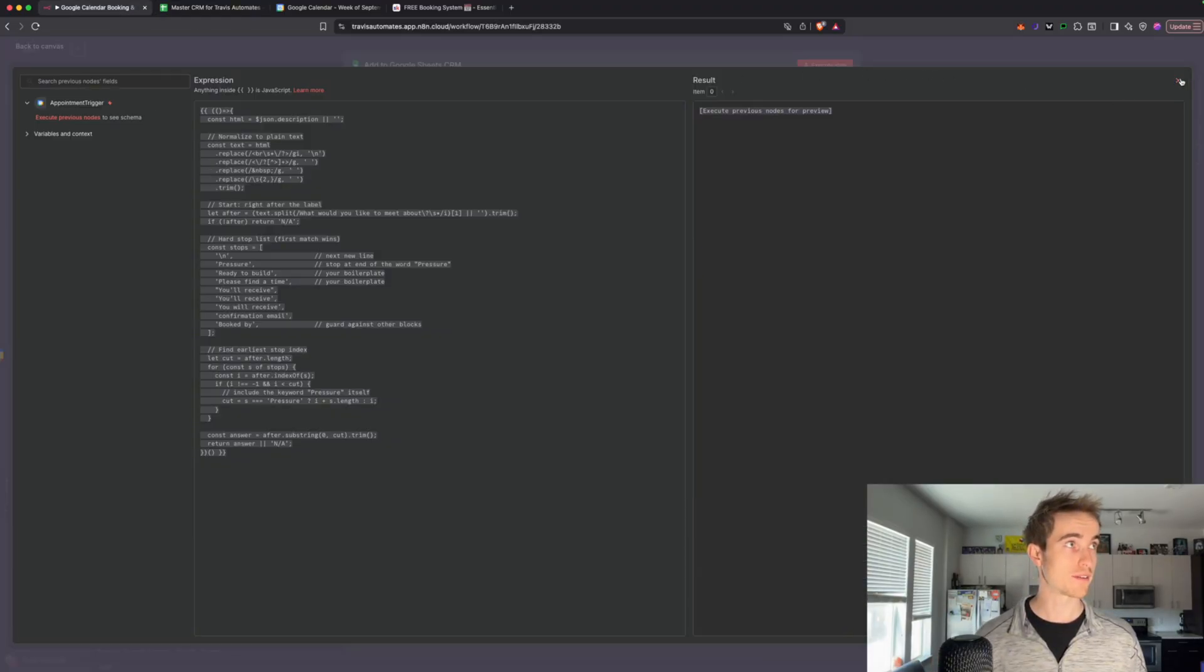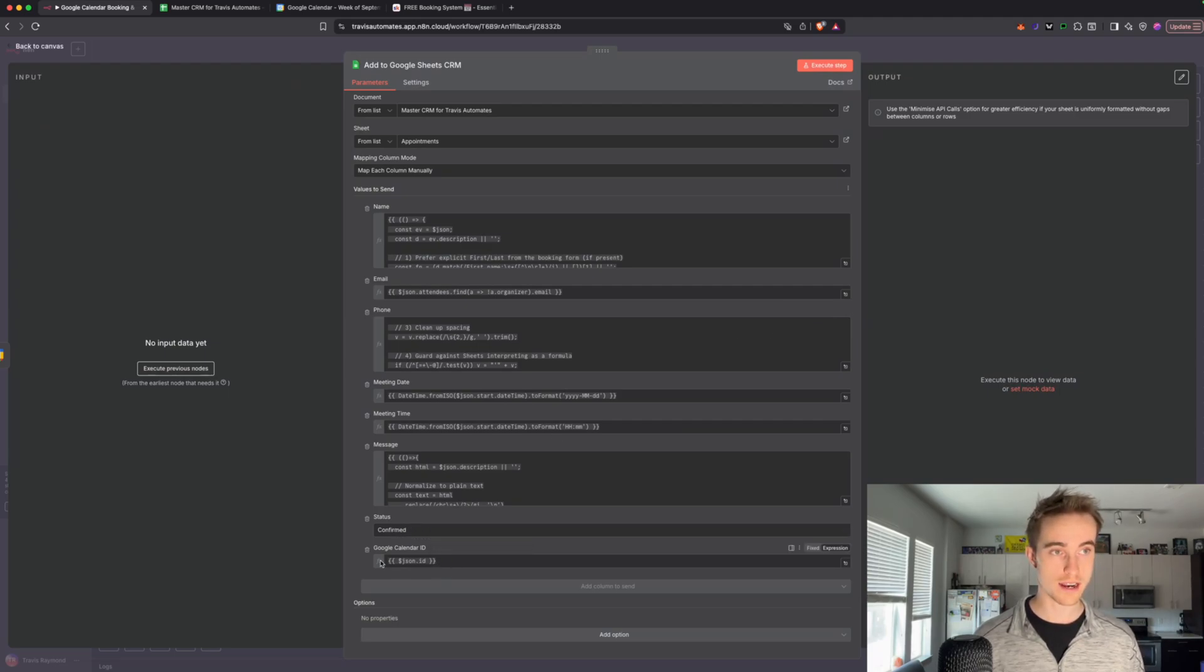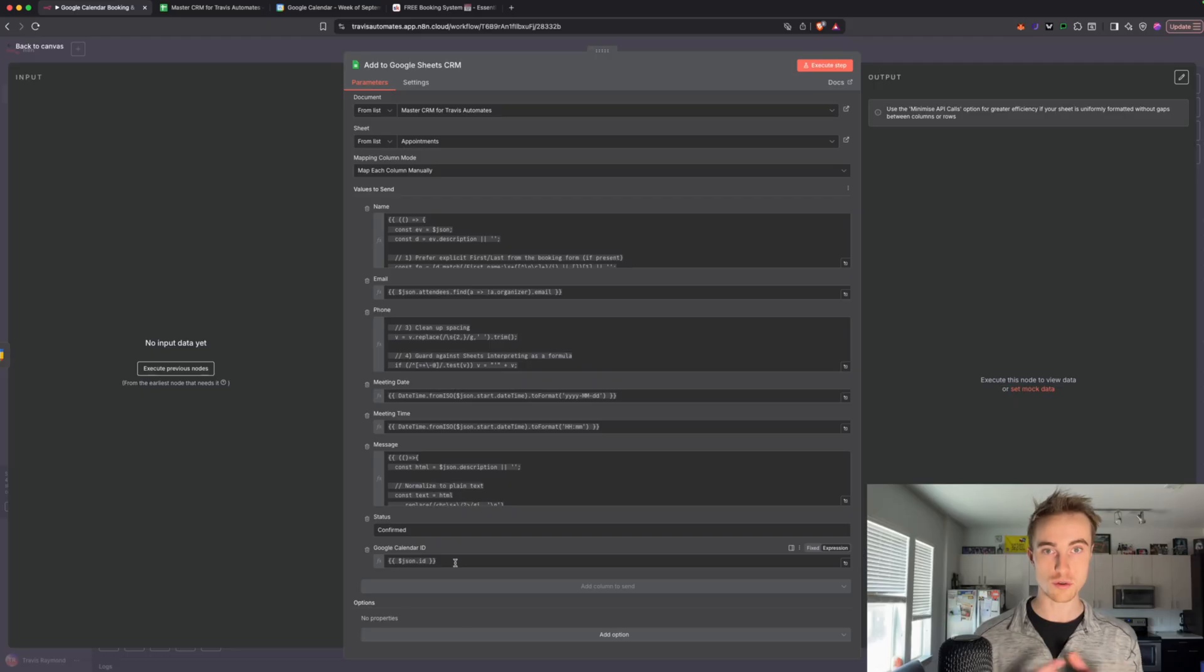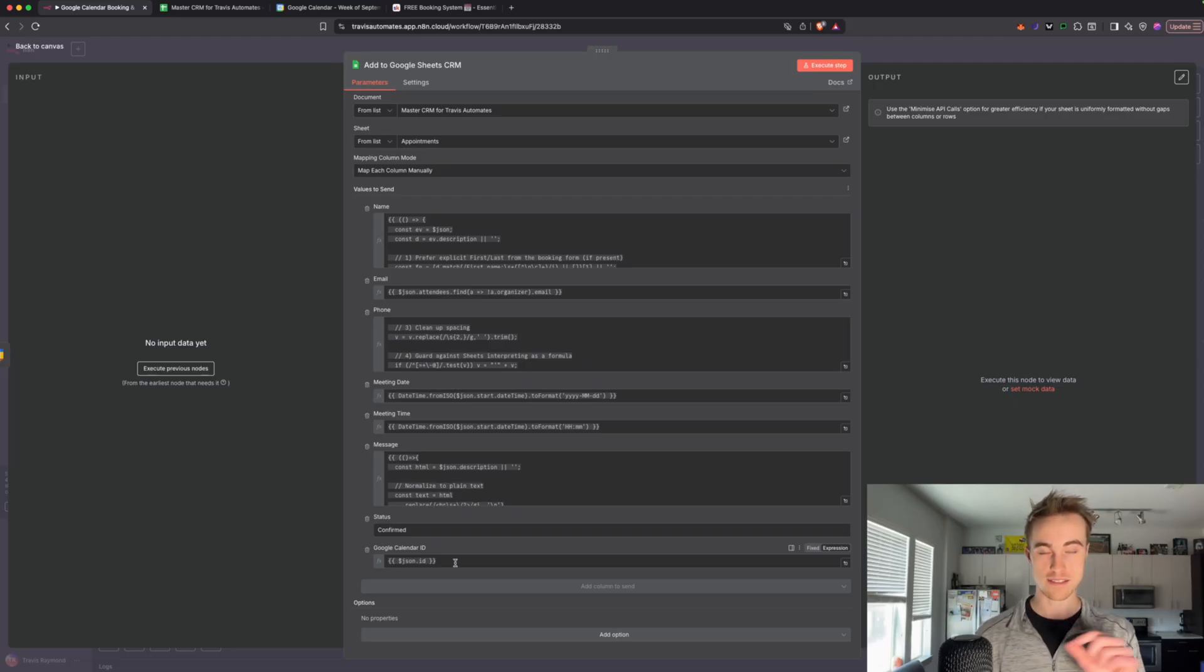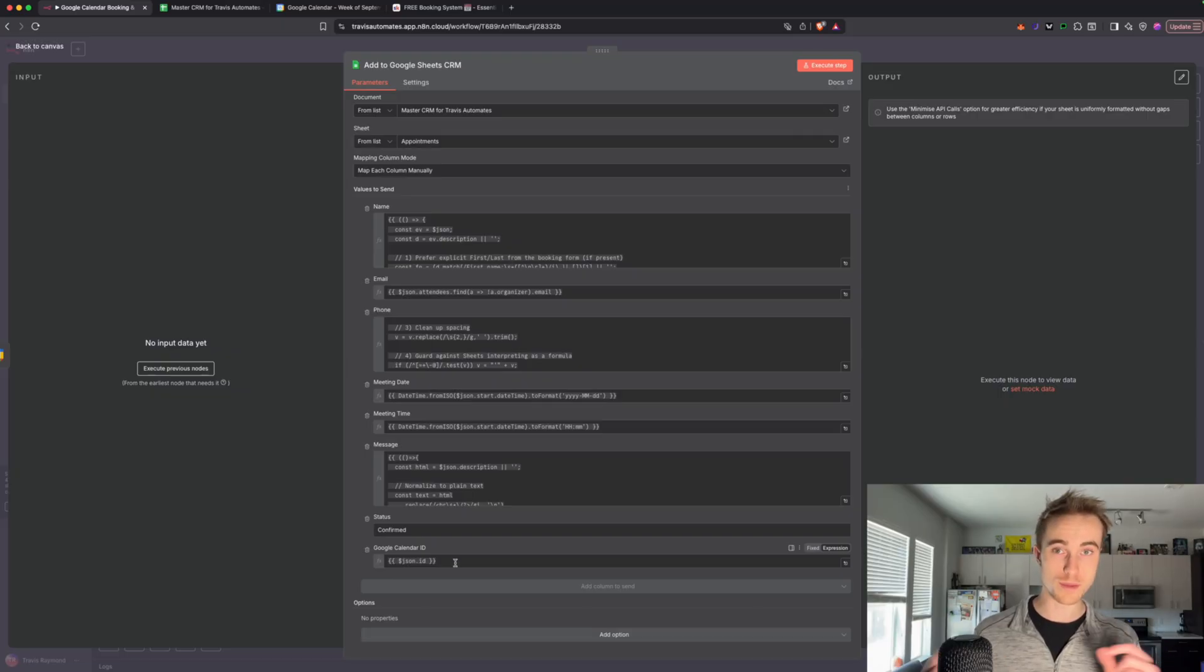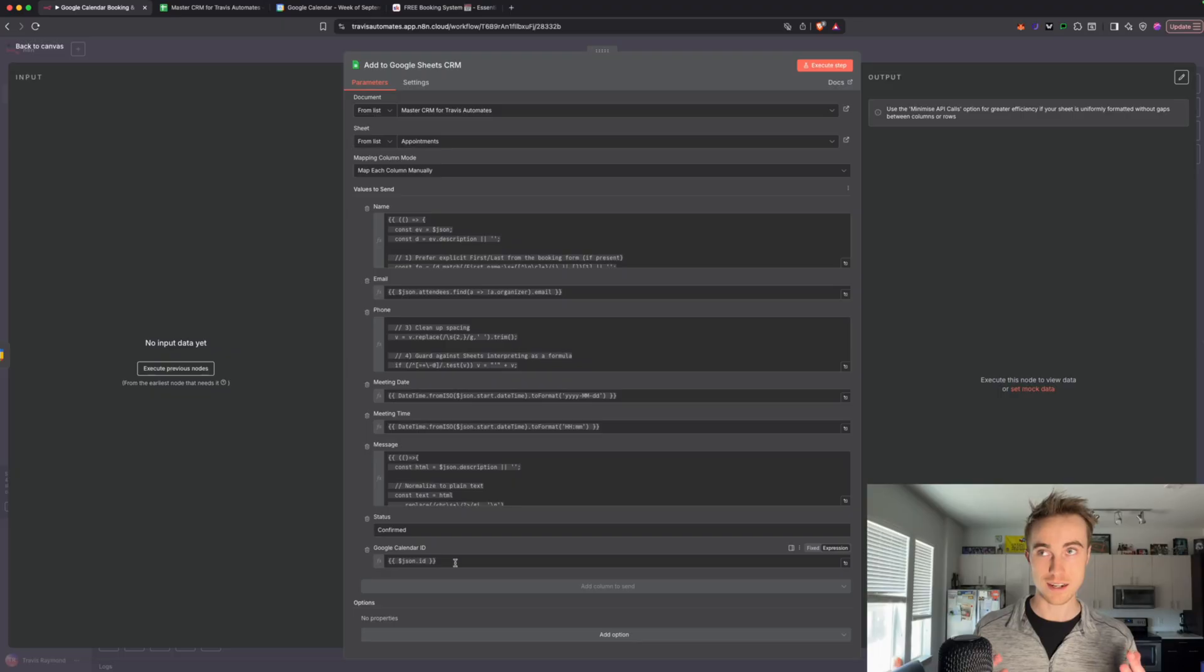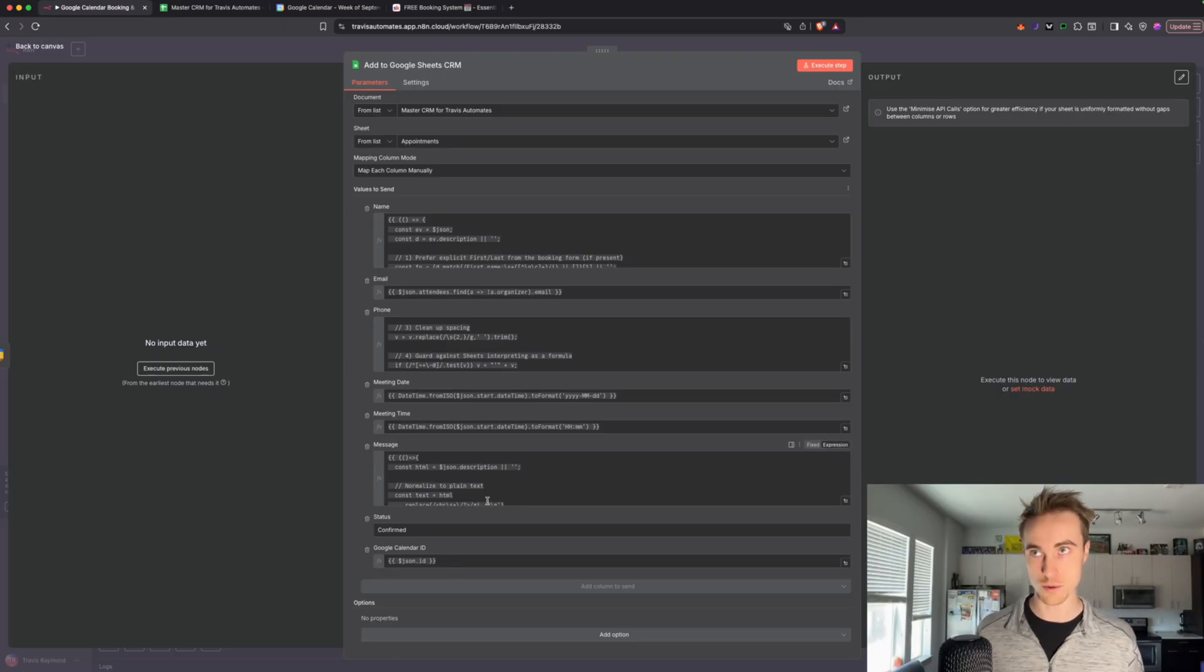And then finally, set the status to confirmed, and then the Google Calendar ID is just going to be the JSON ID. So the Google Calendar is connected to Google Meet, and that's the ID number for the actual Zoom meeting itself. So I didn't mention it before, but since you're using Google Meet or Teams, you don't have to pay for Zoom or anything like that either. So again, another subscription that you're knocking off by doing this flow.